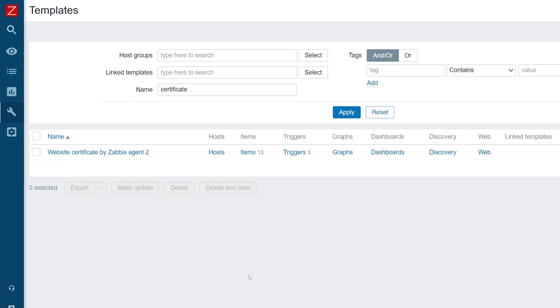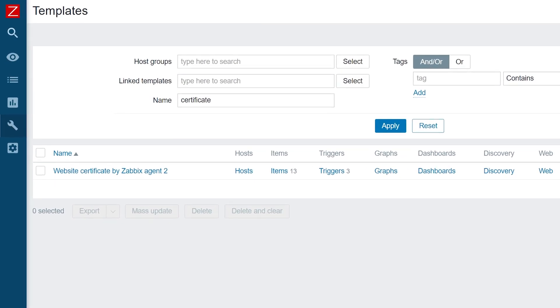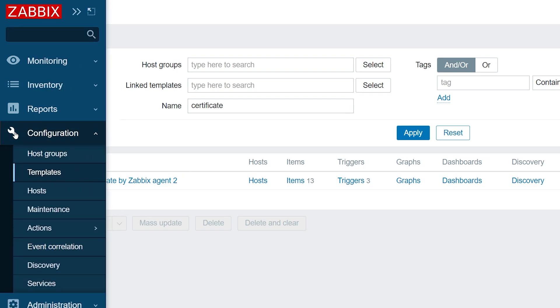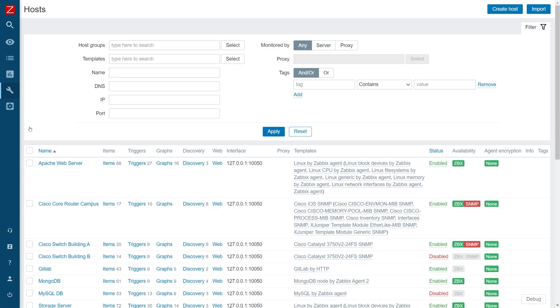First, you need to have a host with Zabbix Agent 2 installed on it. I have already done so on my demo machine. Next, we have to add a new host to the Zabbix configuration. In the configuration host section, press create host button.